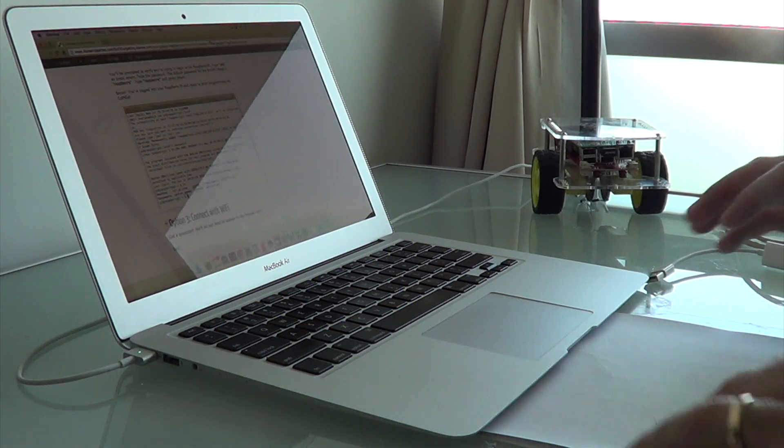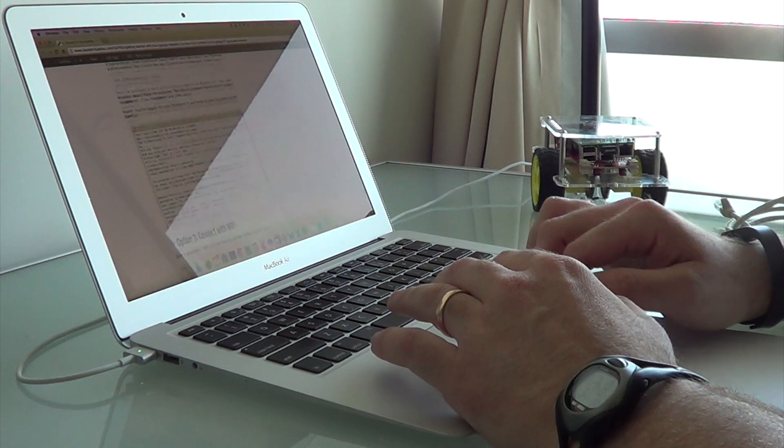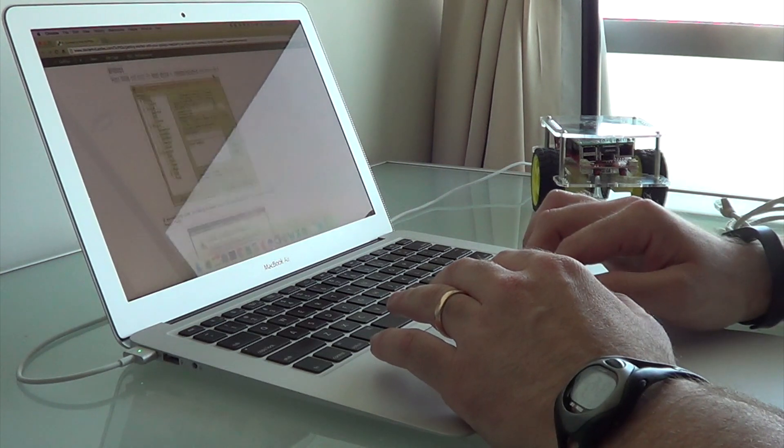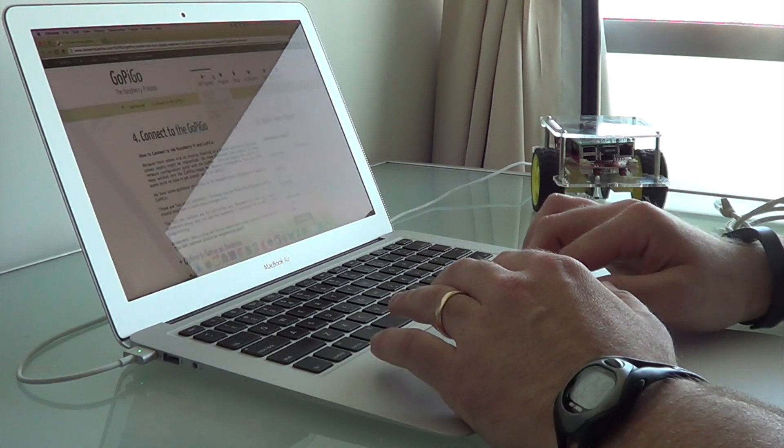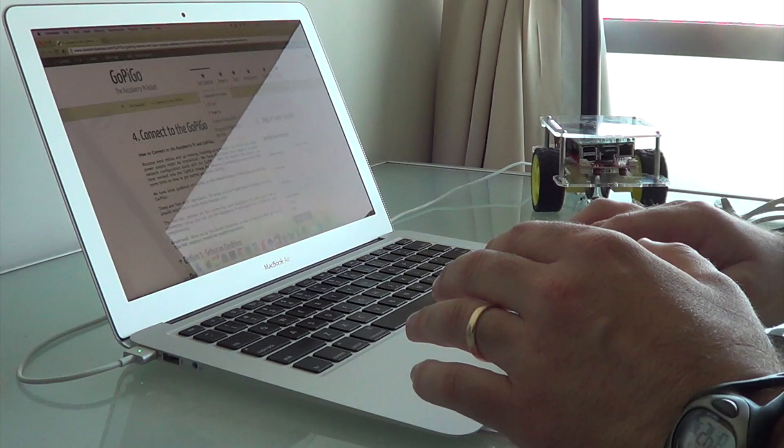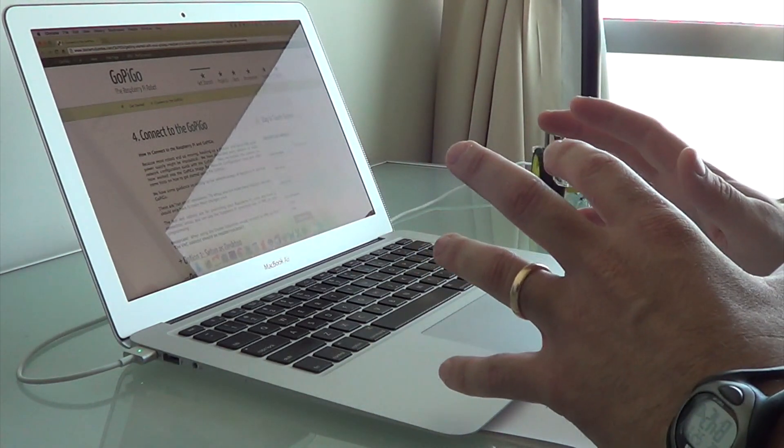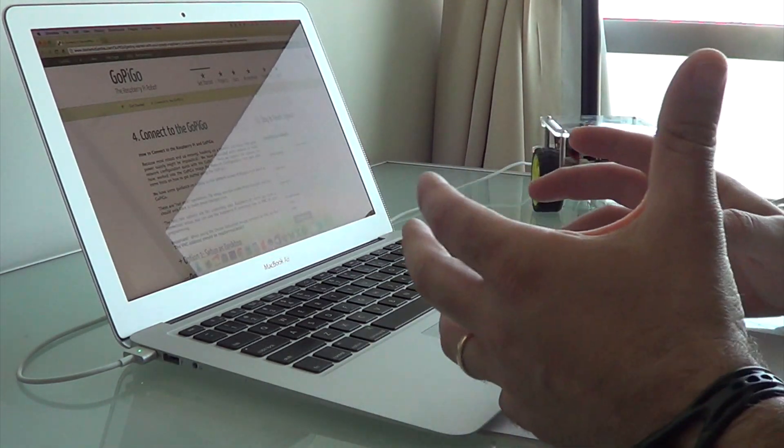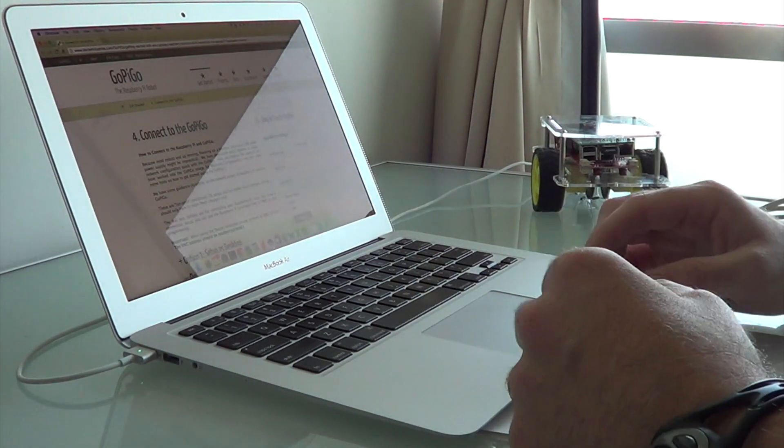In this video, I'm going to show you how to connect to the Raspberry Pi and GoPiGo via SSH. SSH is a way to just log into your Raspberry Pi from another computer and be able to use the command line.